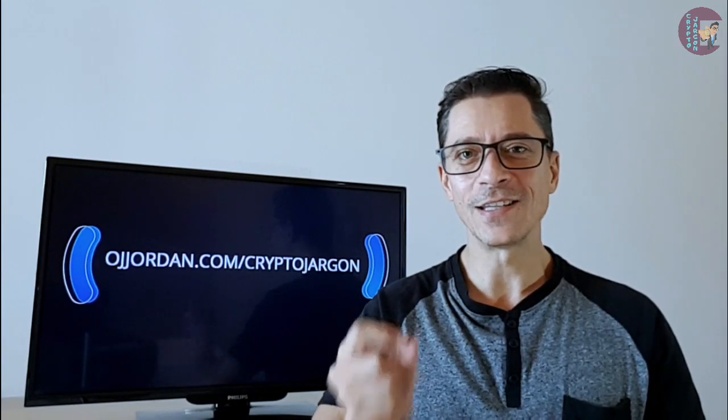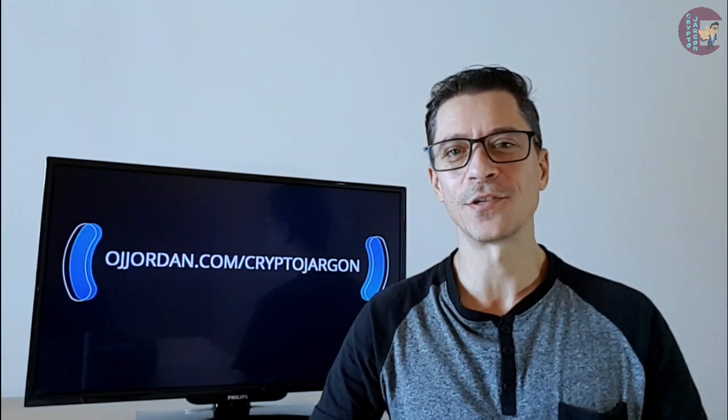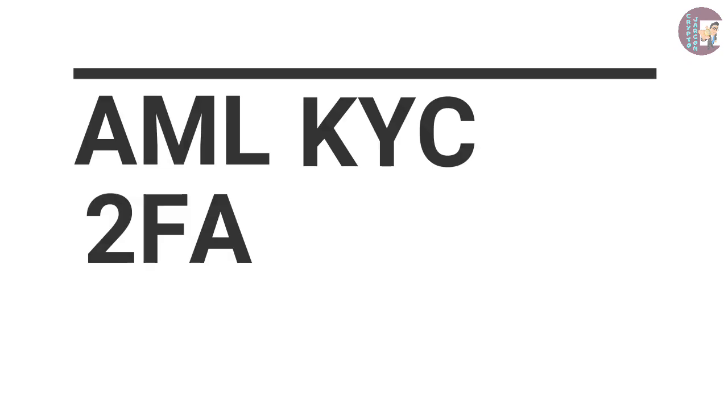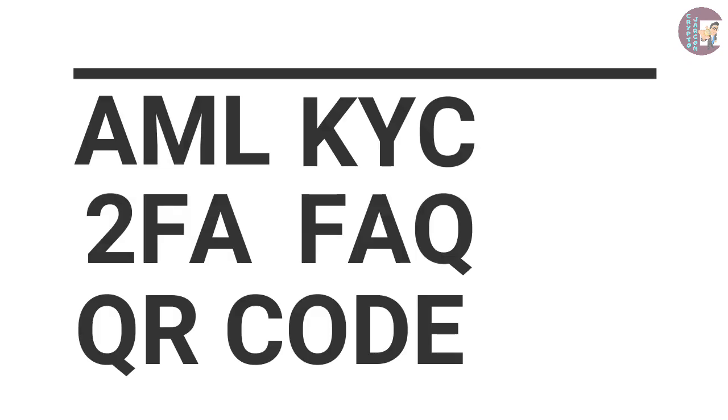Since this is the first episode, I will break down the following acronyms: AML, KYC, 2FA, FAQ, and QR code.